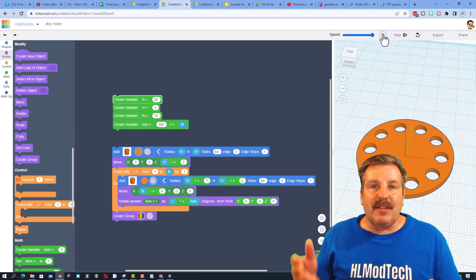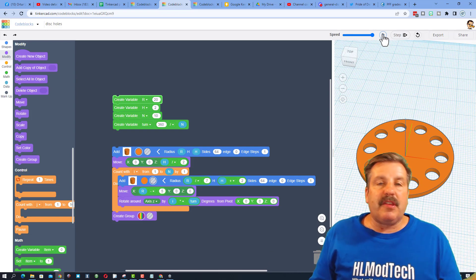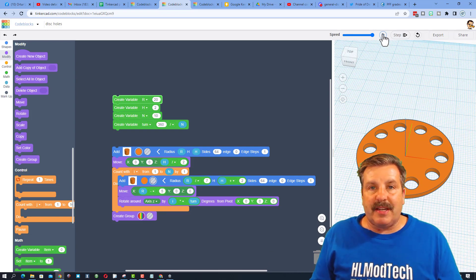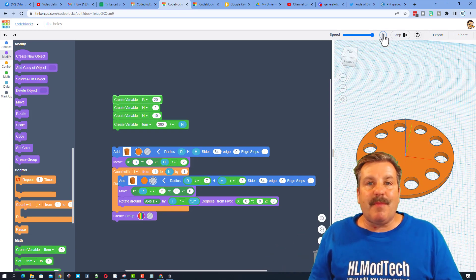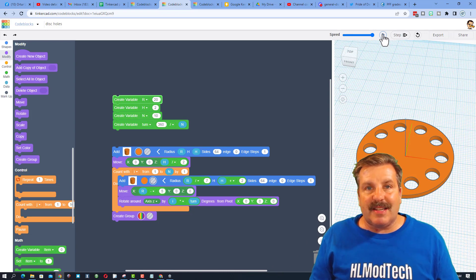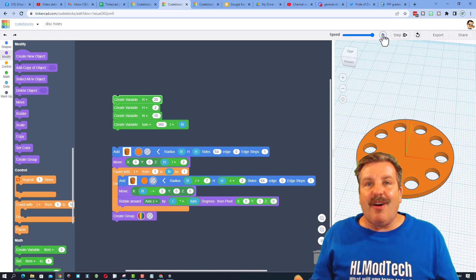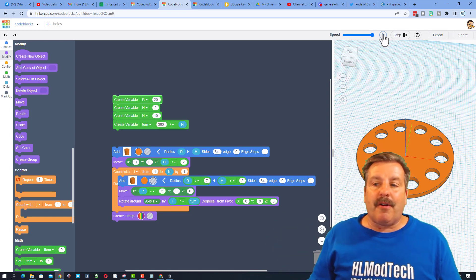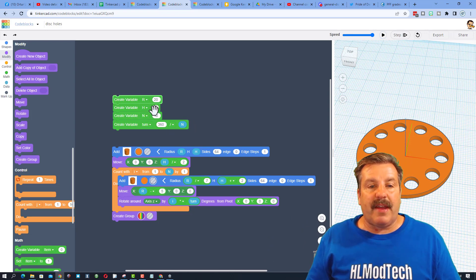That, my friends, is where code blocks is better than the traditional 3D design. Now, I've spent most of my time using typical 3D design, and I do absolutely love it, but there are times where this is more fantastic.